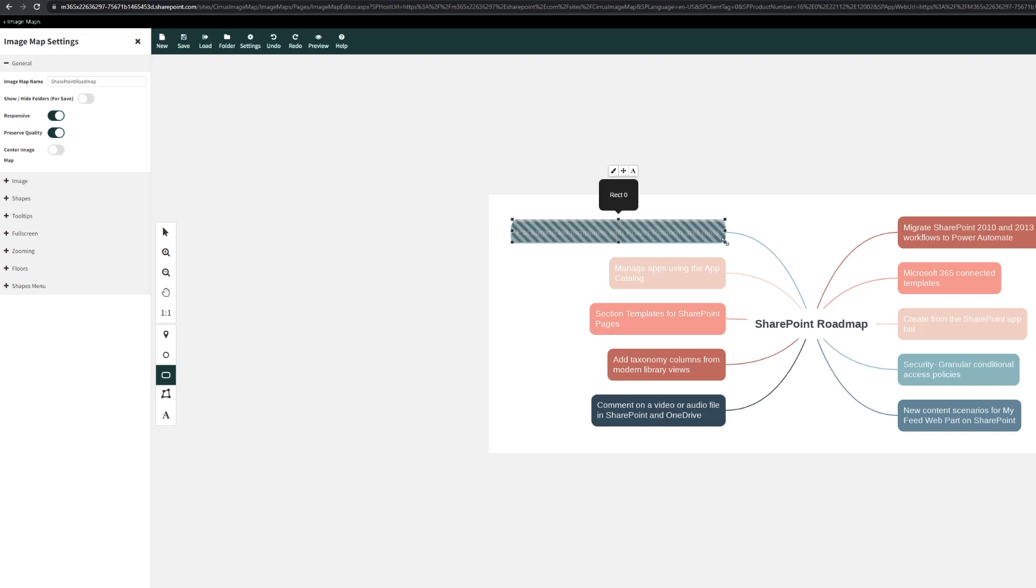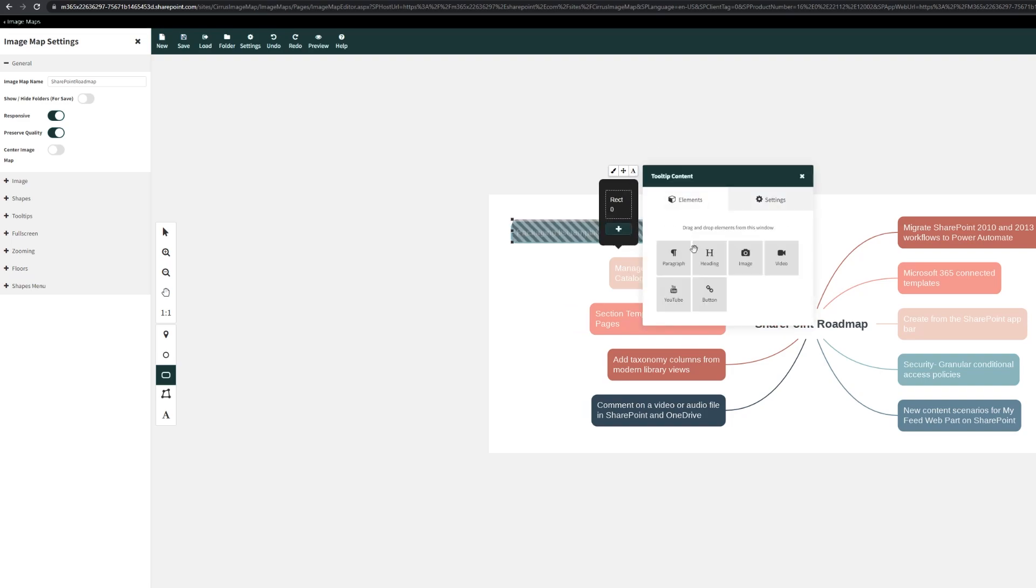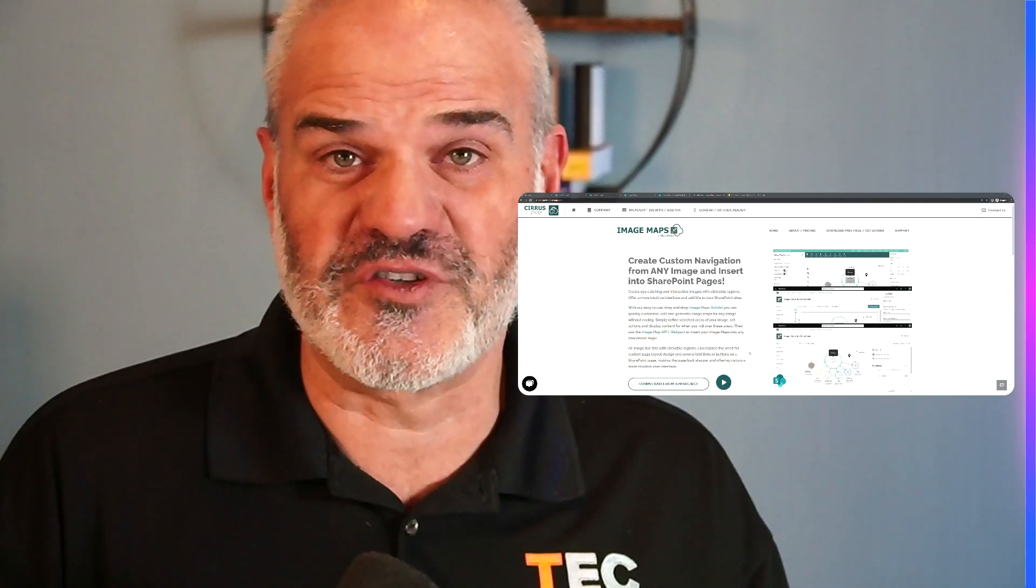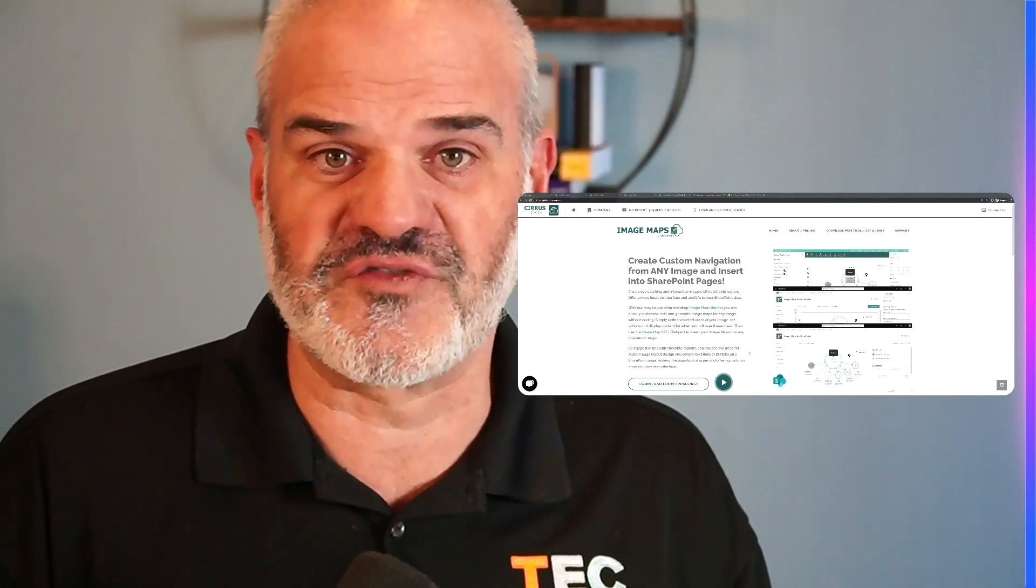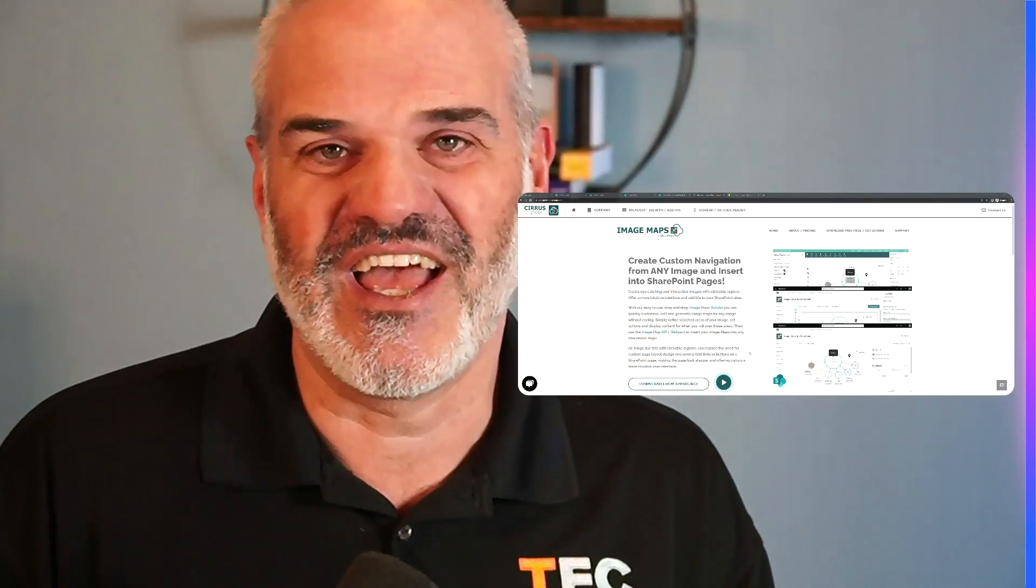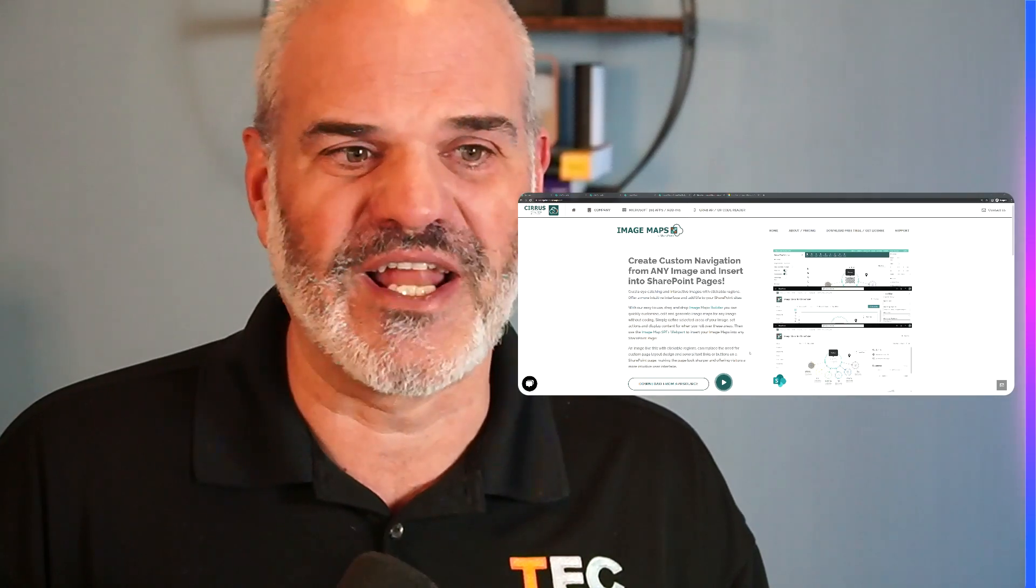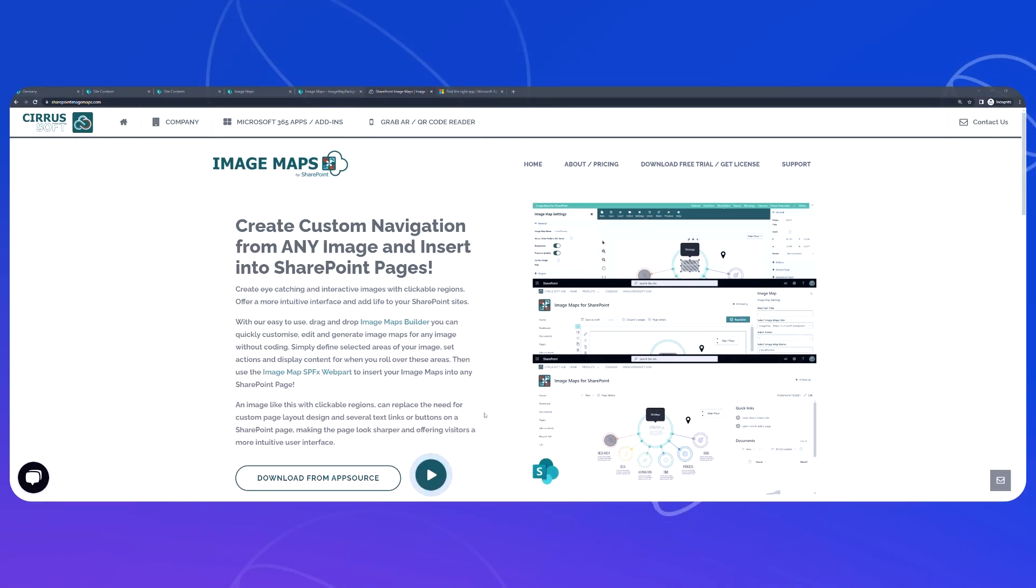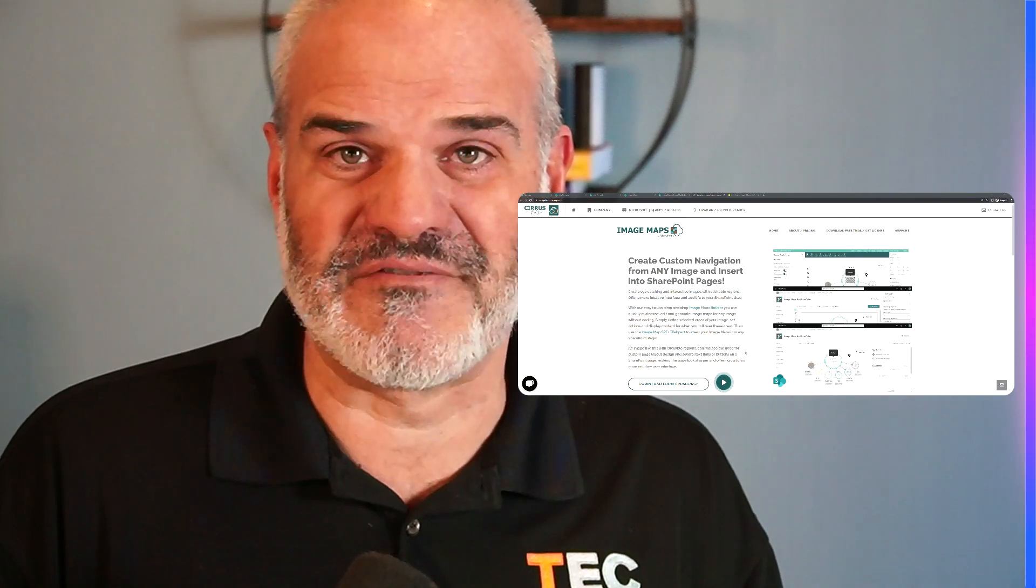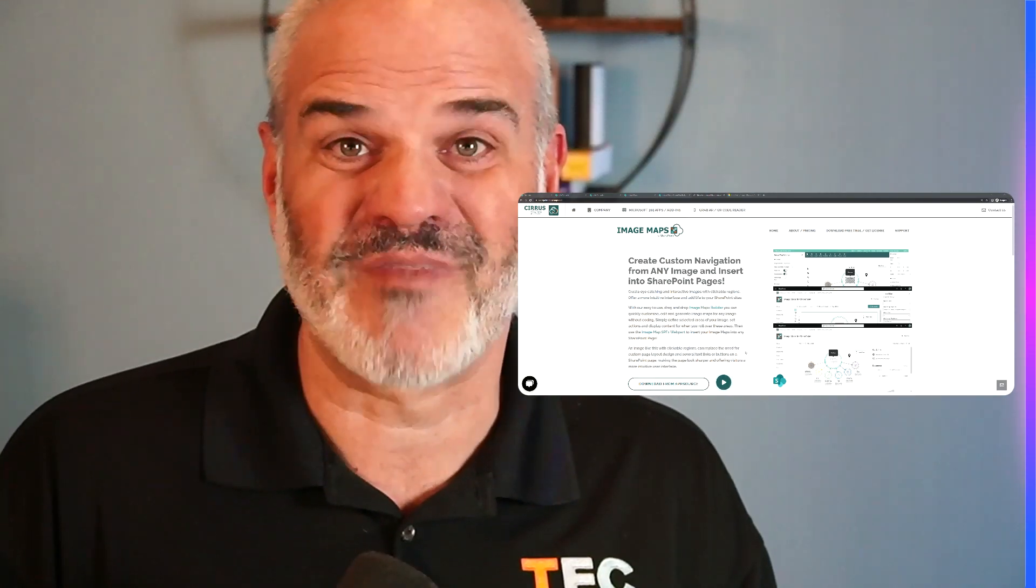And now this is the perfect time to do exactly what we've just shown you. Painting the right rectangles or circles, ellipses, whatever you need. And then click on it and pick the right tooltip. As I mentioned, paragraphs, headings, images, videos, YouTube or buttons. Hope you found this useful. If you want to learn more, just go to your SharePoint store and search for image maps and image map. And then you get a trial. And otherwise, you just go to SharePointImageMaps.com. Please let me know in the comments. If you have more questions, happy to answer them. Thanks for watching.